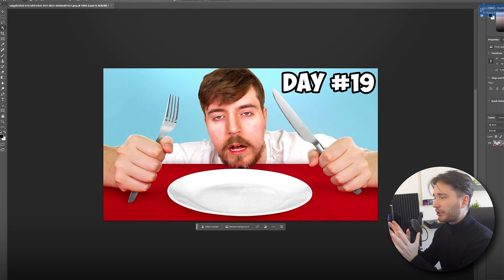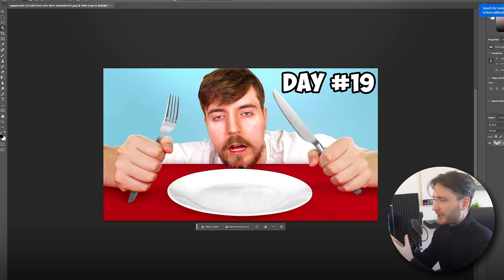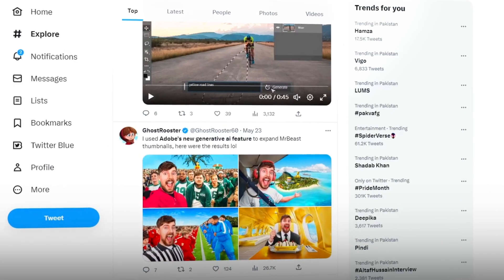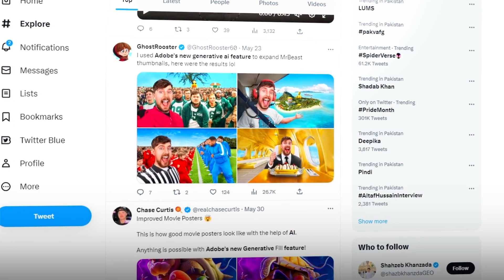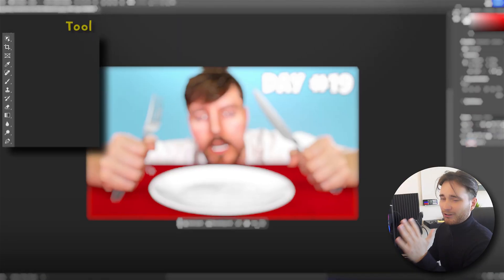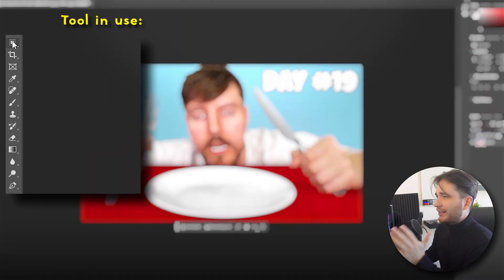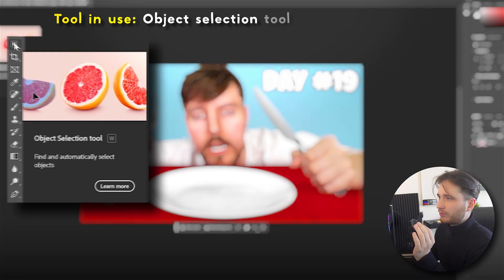For this demo I'm going to use an existing thumbnail from MrBeast — you may have already seen this exact thumbnail being edited all over Twitter. We're going to keep it simple, just add a couple of things to show you how this tool works. All you have to do is come up here and select the Object Selection Tool.